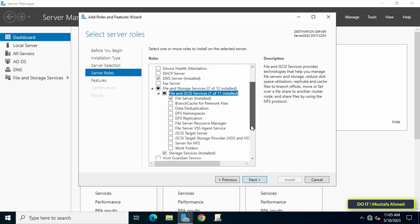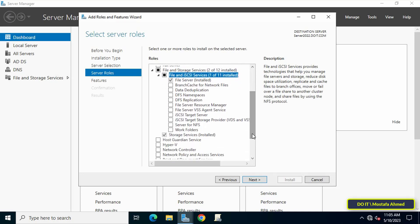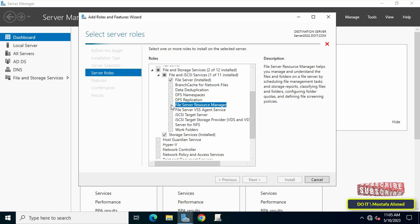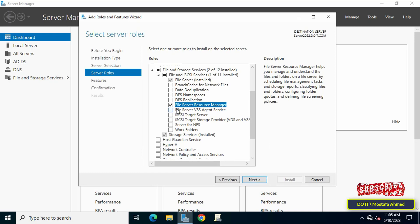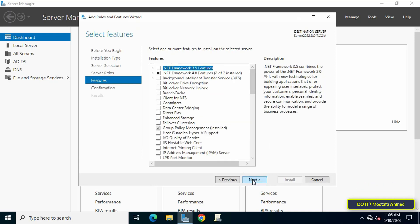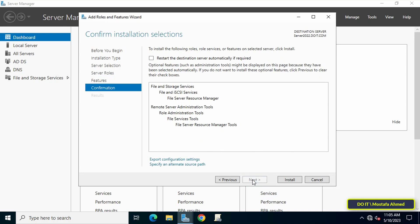Then choose File Server Resource Manager box from the Server Roles page. Once you choose File Server Resource Manager, a new window will appear. Click Add Features, then click Next.